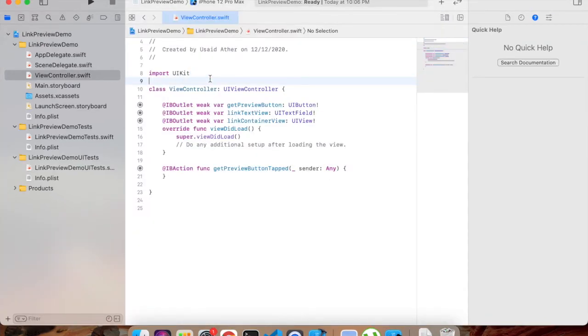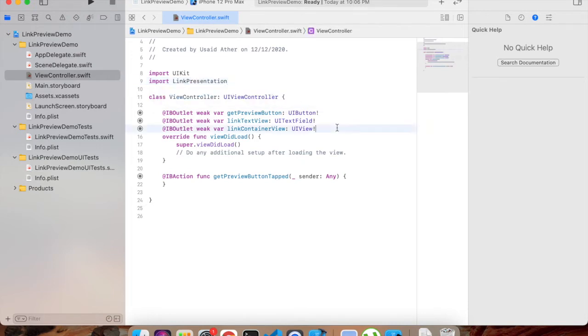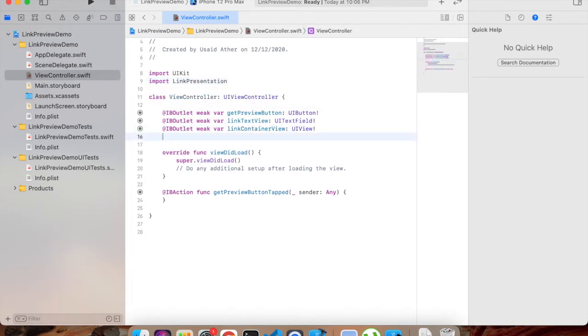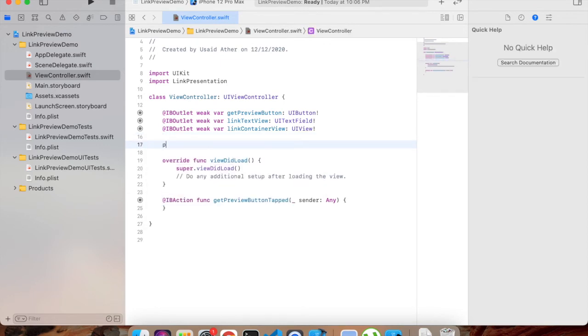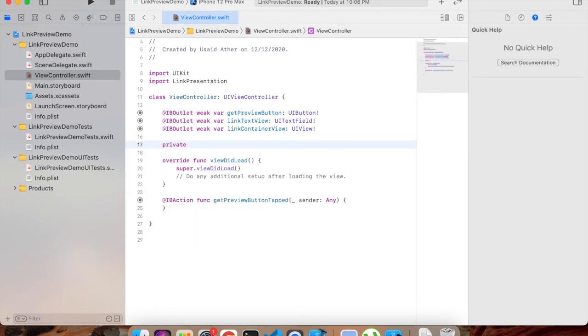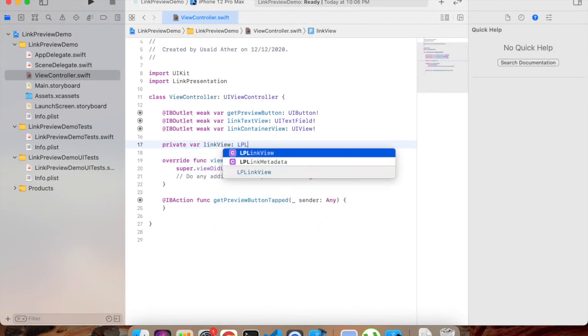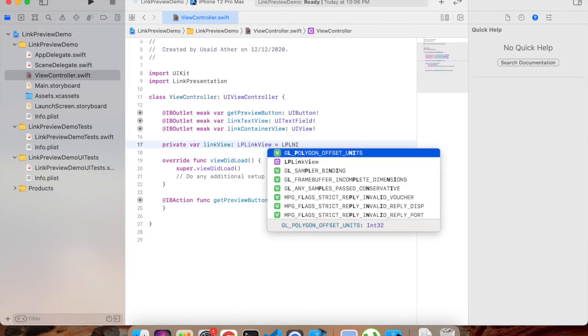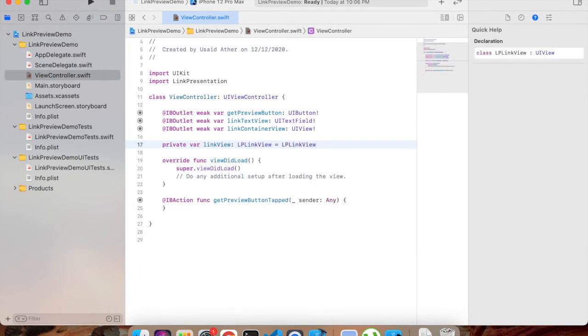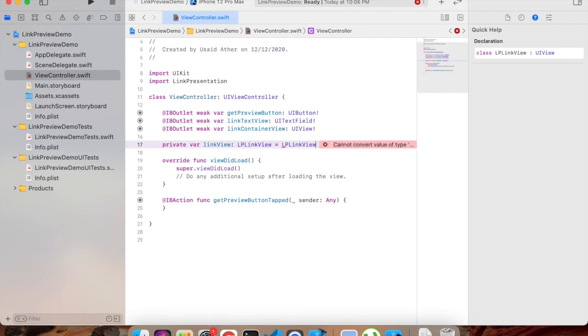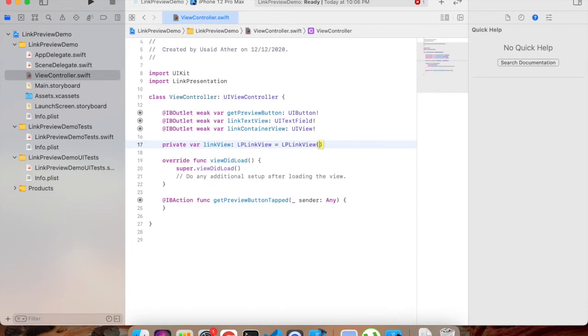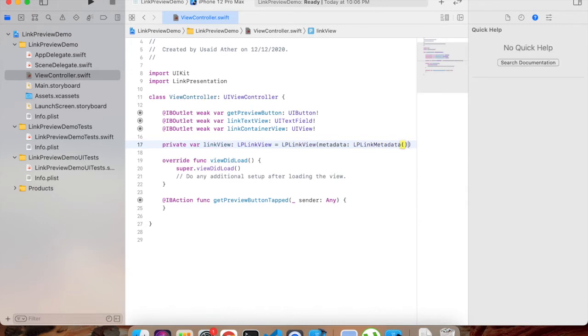Well, that's our view controller here. Now let's import LinkPresentation here. Then we will create a variable for our link view. So let's create private variable linkView: LPLinkView. We will be initializing it with the default metadata. The data into LP Link View initializing with initial constructor.